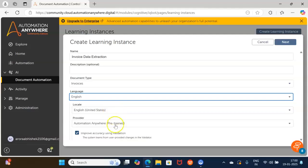Then we will select the Provider, which is by default kept as Automation Anywhere Pre-Trade. There is also an option to select the OCR engine — various OCR engines are available such as Tesseract, Abbyy, and Microsoft. By default the OCR is kept as Tesseract, but you can select whichever OCR you need to extract the data from. Once you fill in these details, click on the Next button.